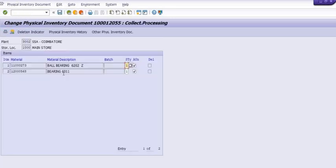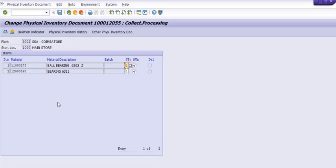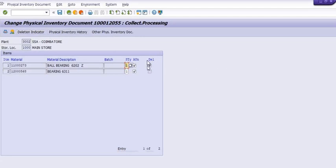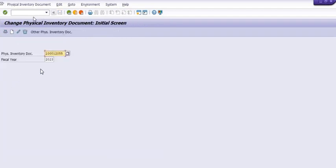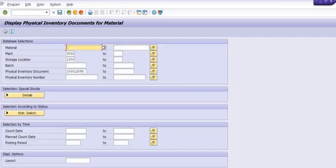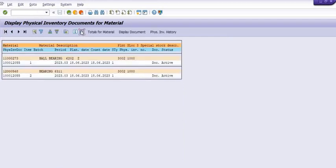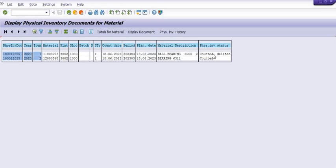In MI02, enter the fiscal inventory document number and fiscal year. Select the line item you want to delete — place your cursor on the material line item and click the deletion indicator. The deletion indicator is now reflected on that item. We have deleted the first line item of the material but not the second. Checking the same status in MI22, we can see the first line item I deleted is reflected as 'counted and deleted,' while the second line item is only 'counted' and not deleted.